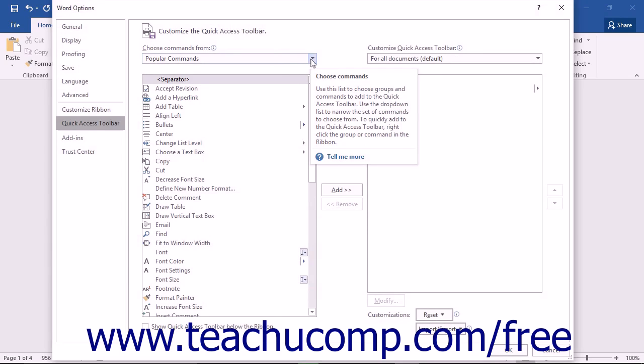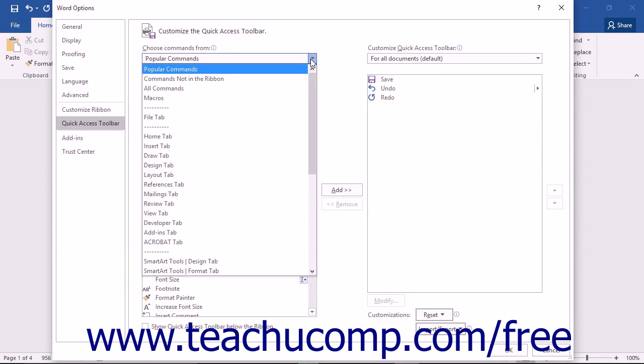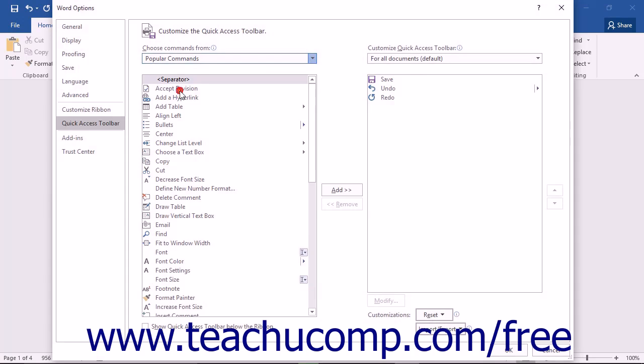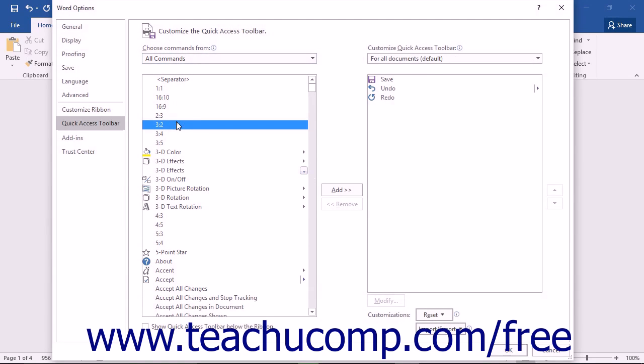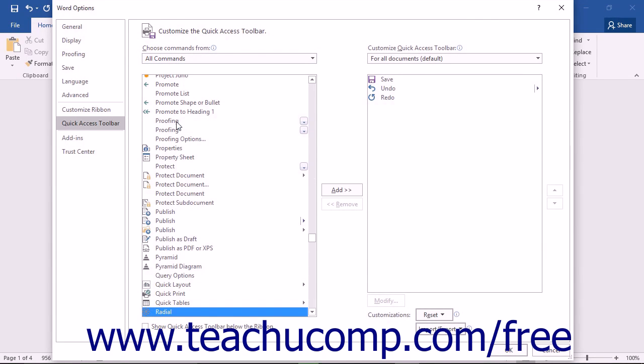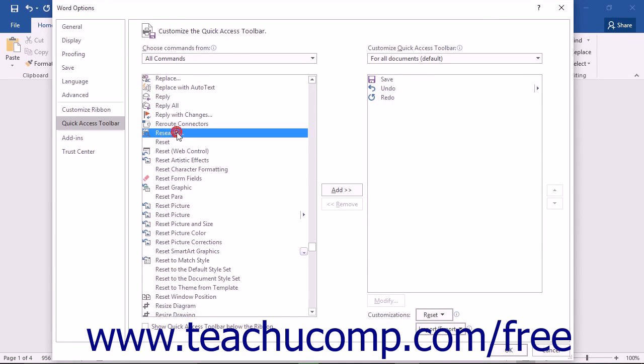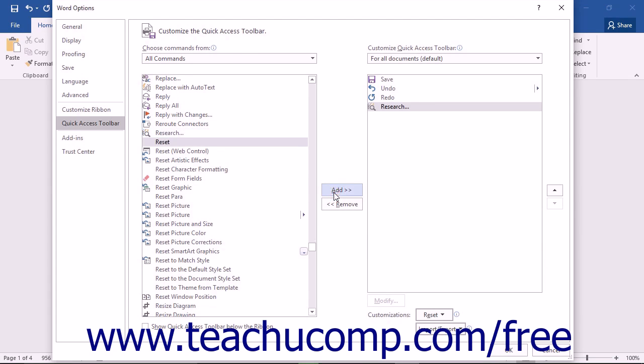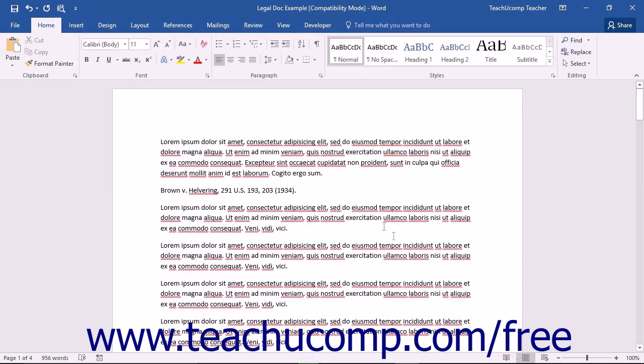select the All Commands choice from the Choose Commands From drop-down. Then select the Research command within the list below the drop-down and click the Add button to move the Research command to the right list. Then click the OK button at the bottom of the Word Options dialog box to add that command button to the Quick Access Toolbar.